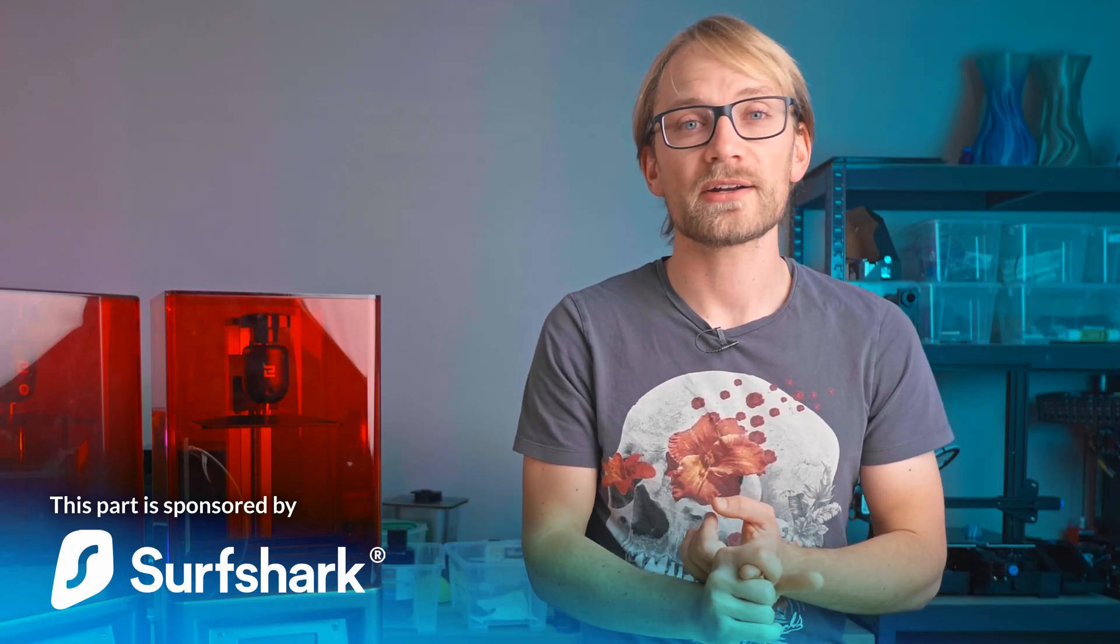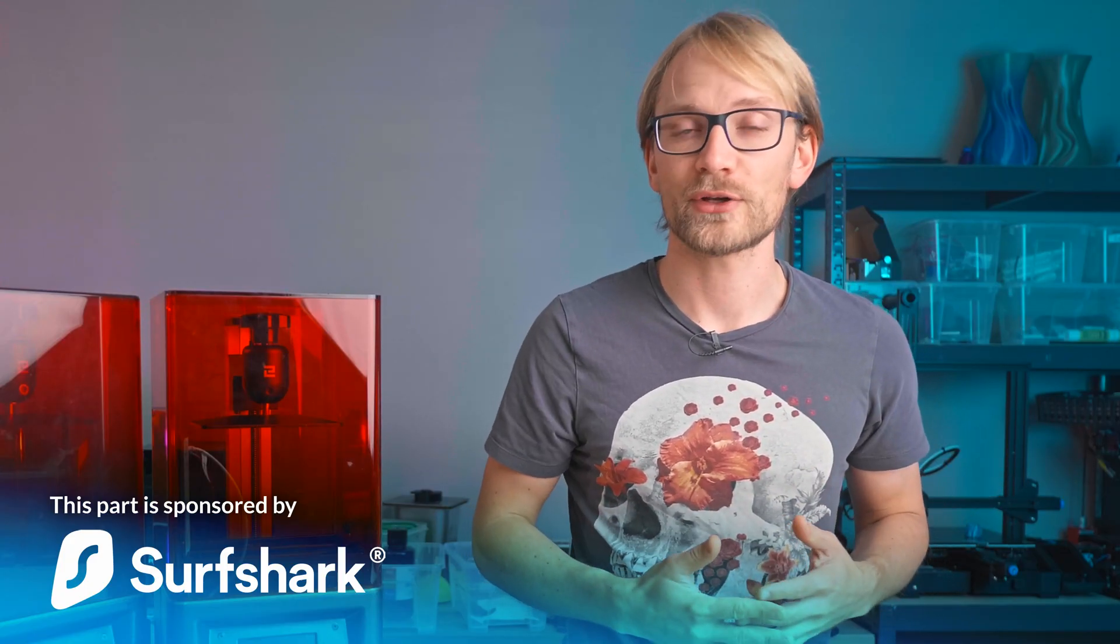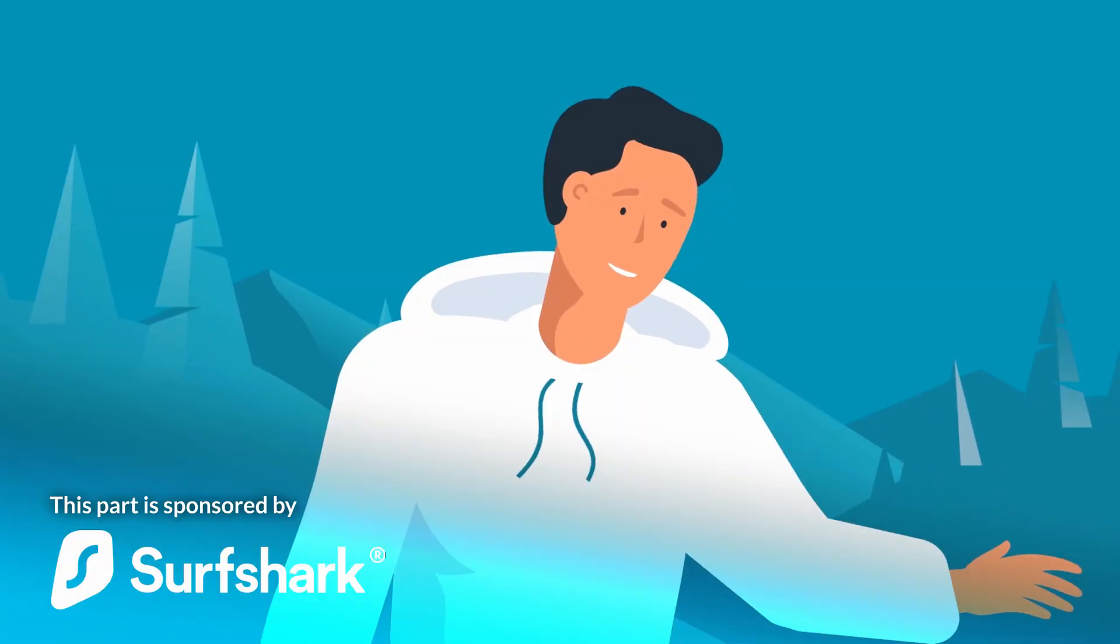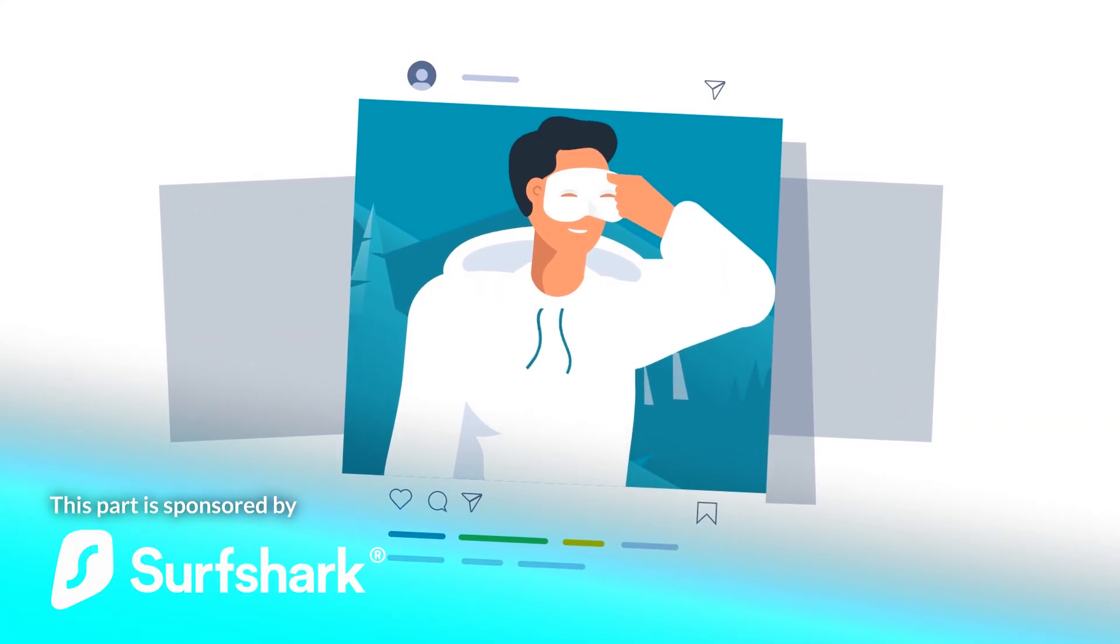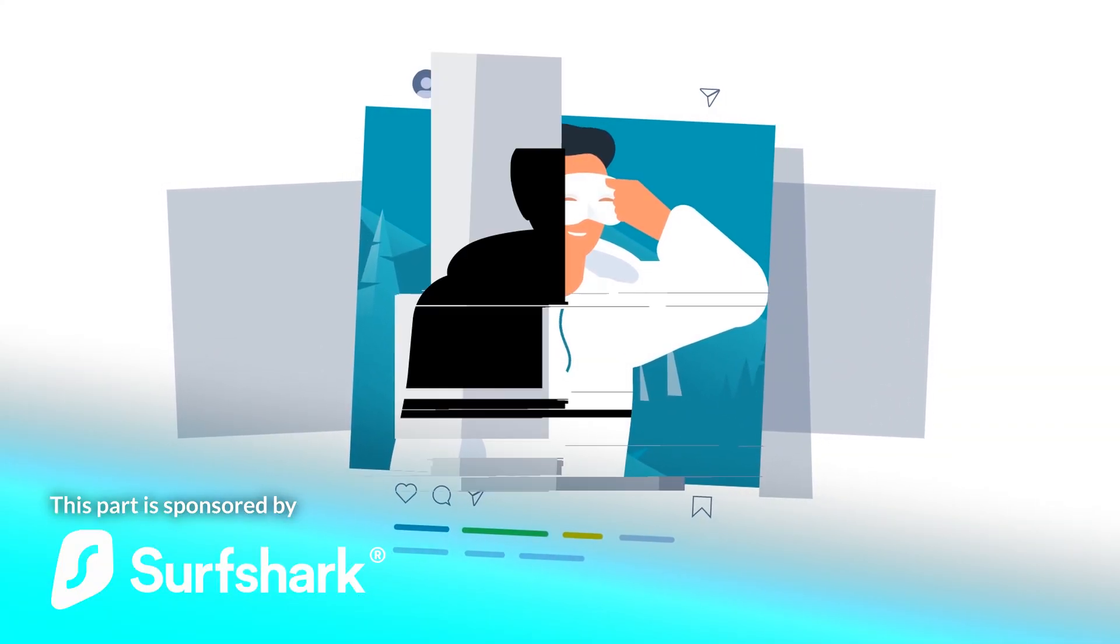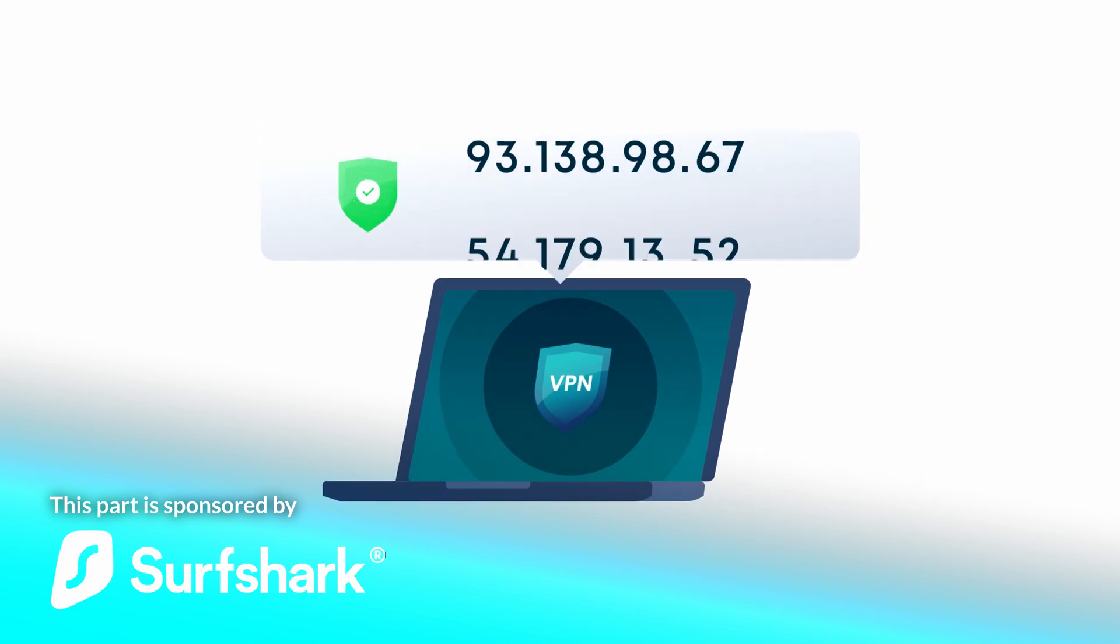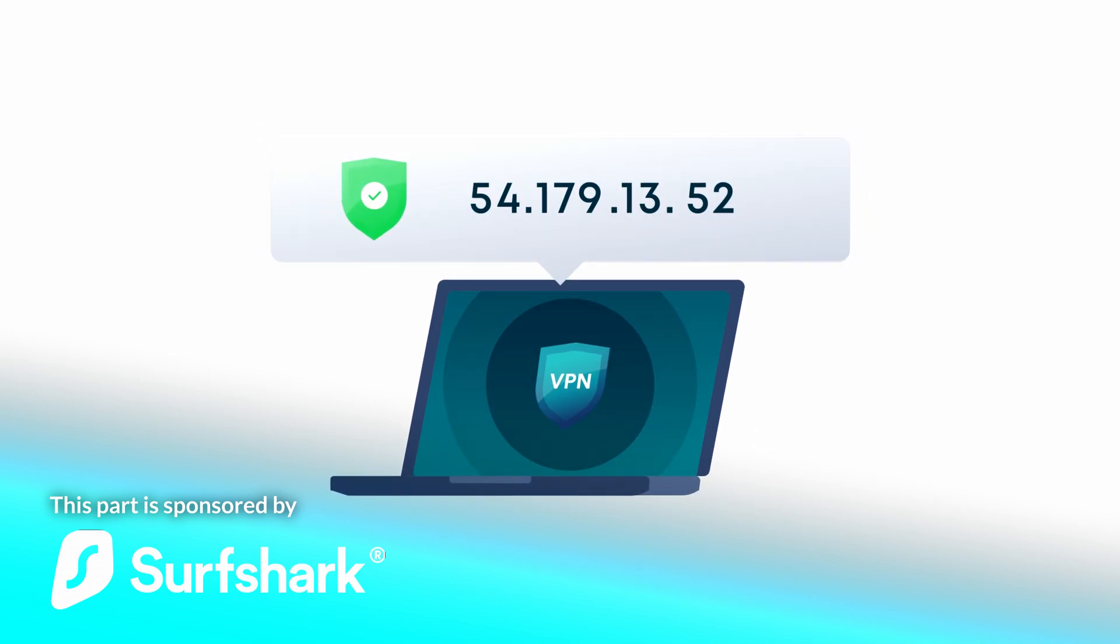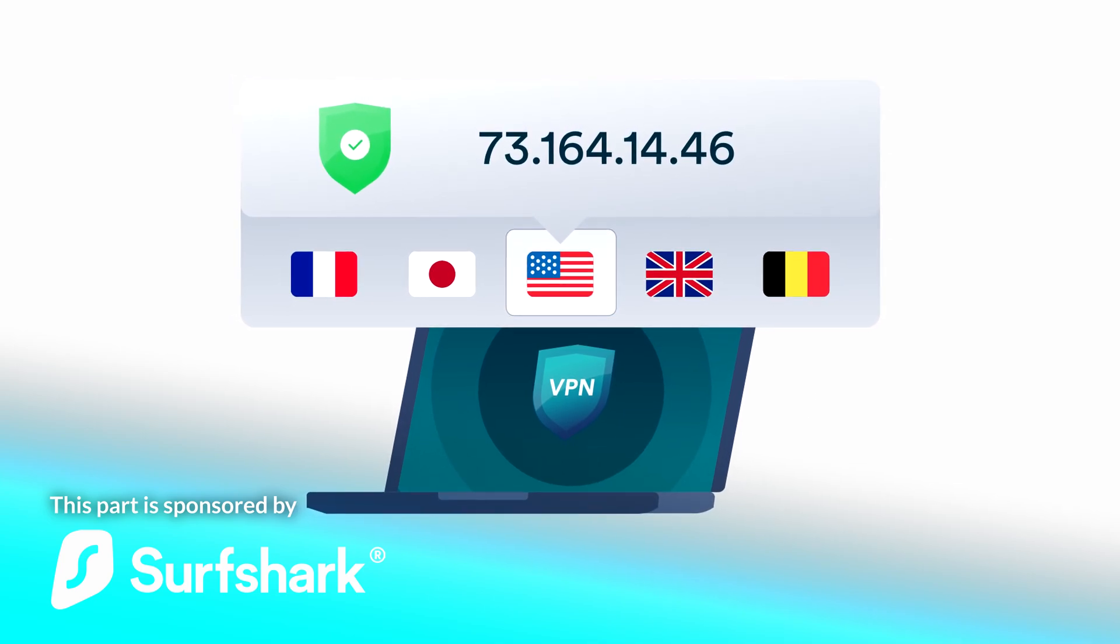It stops your Internet provider or whoever is running that public Wi-Fi you're connected to from seeing which sites and services you use, and it also looks to those services like it's actually the secure server that's talking to them and not you from your actual location.